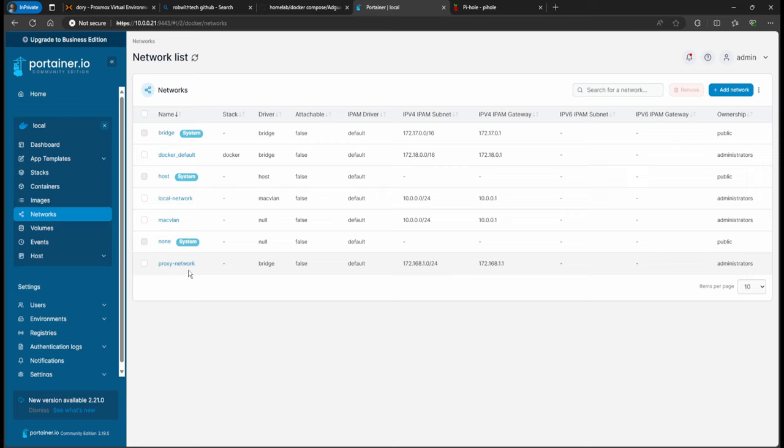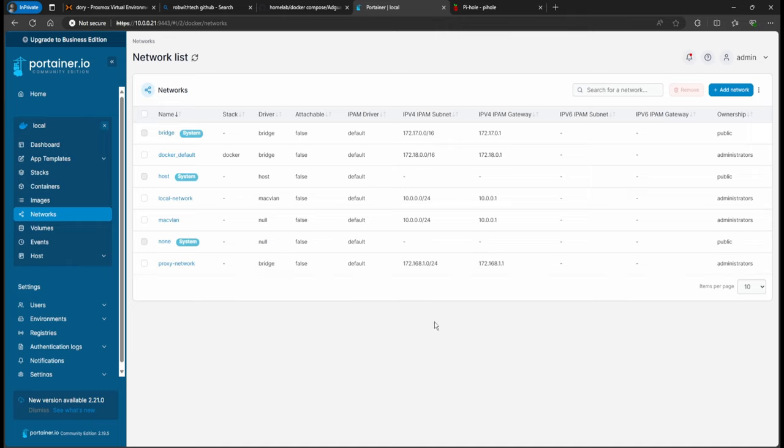Now the proxy network, I haven't done a video about why the proxy network, but basically what this proxy network is, anytime that you create a Docker container, it just assigns a random IP address. So by this proxy network, we can assign that manually, and we can put all the containers within this address space.